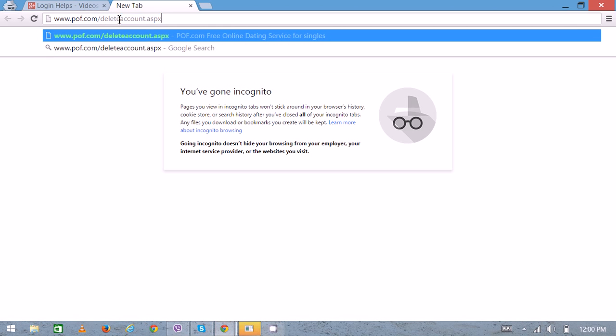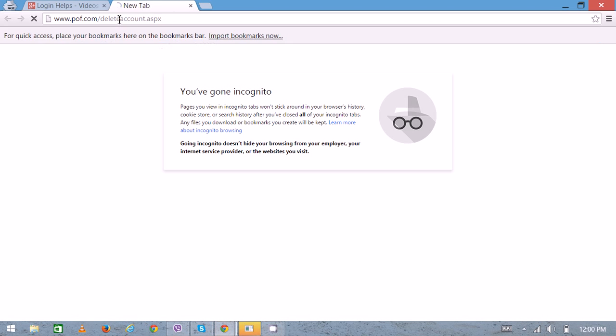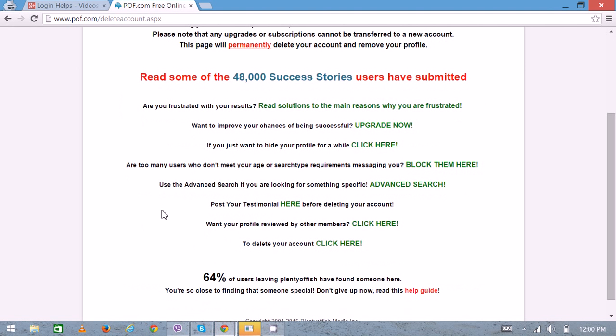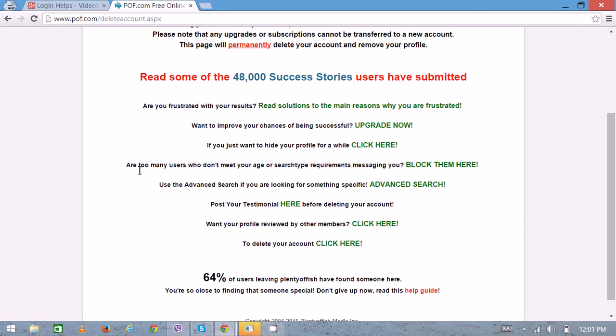On the new page, as you can see, there are many links on the page which basically focus on trying to keep you on the platform. Like read solutions to main reasons why you're frustrated, upgrade now, or block them here. There are many options, but you came here to delete your account, so just click here.